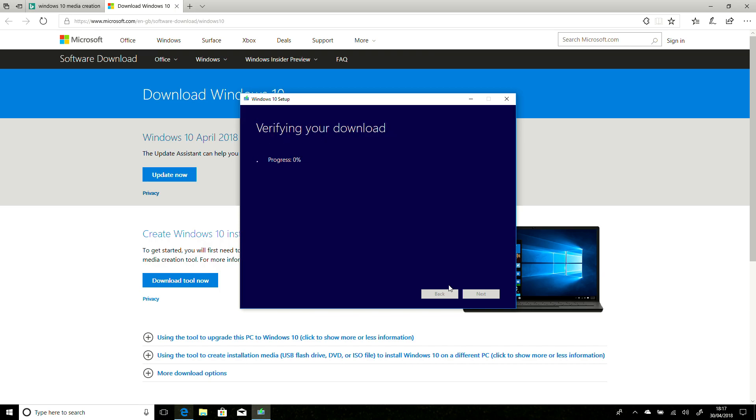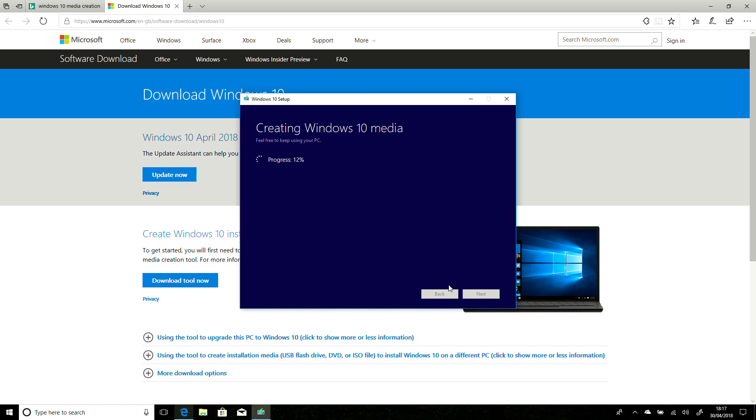And now it will begin the process of verifying the download. This is just checking that there's no corruption or any issues with the file that's been downloaded. And then creating the ISO file onto the hard drive. It says Creating Windows 10 Media, but as we're not putting this to a USB stick, it's just saving the file onto there.